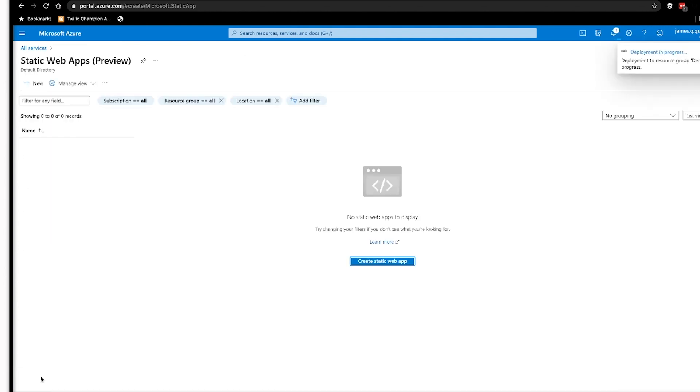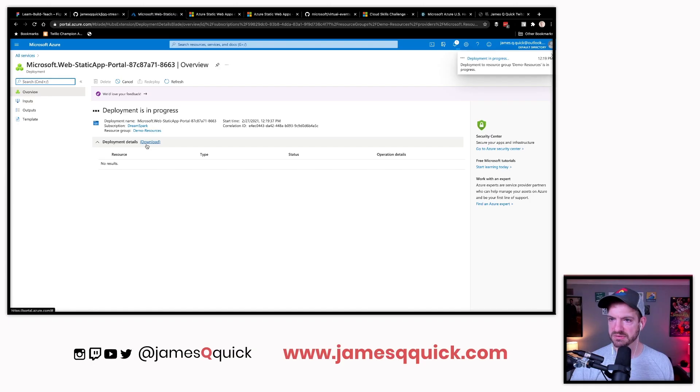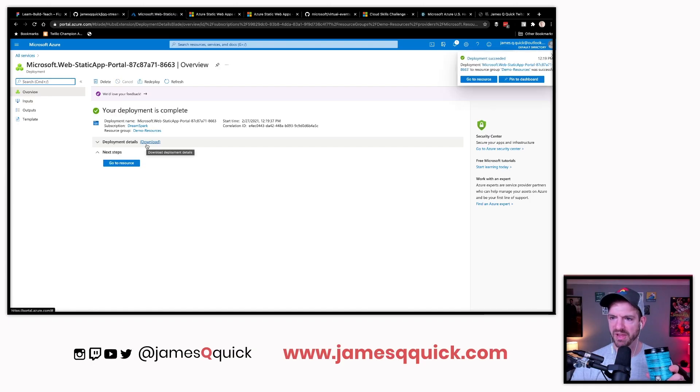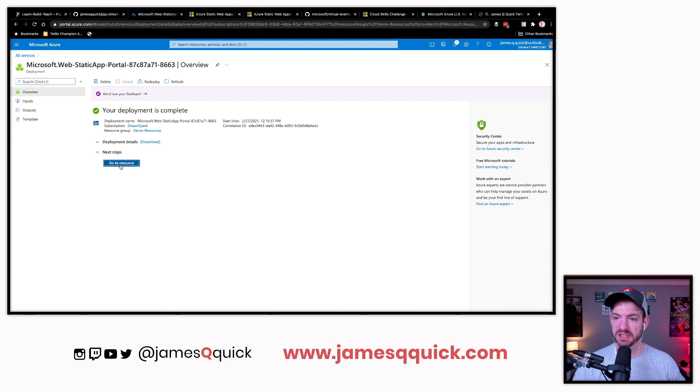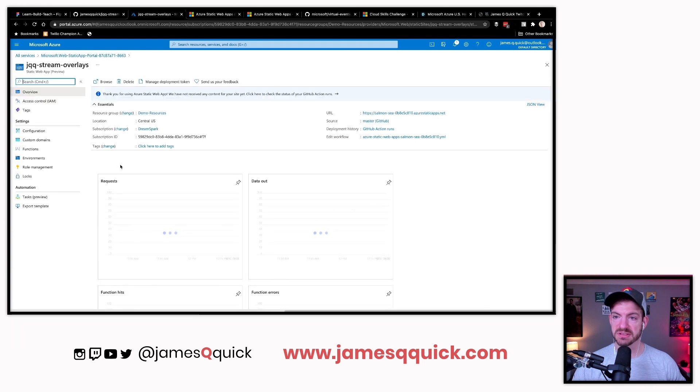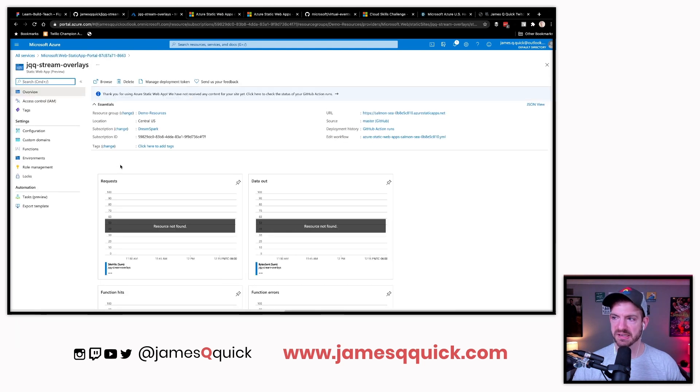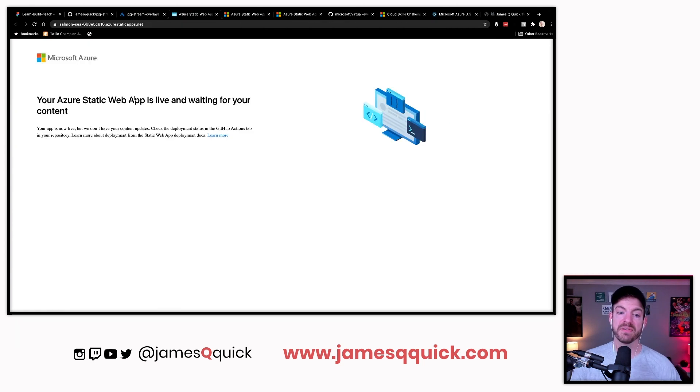We will move some serverless functions into the API part here. Let's go ahead and do a create. One of the things that they do here is it asked me for what type of app it was. It is complete. Let's go to the resource.